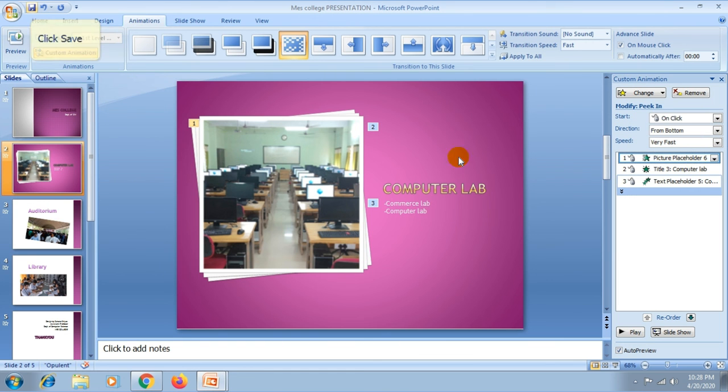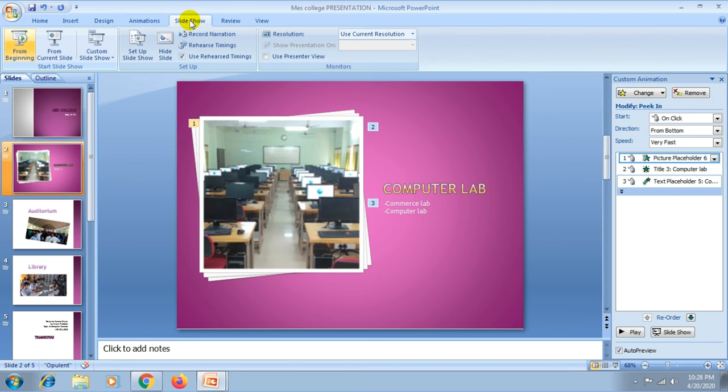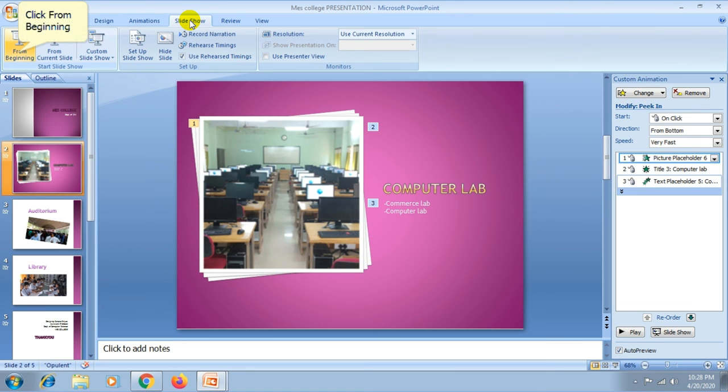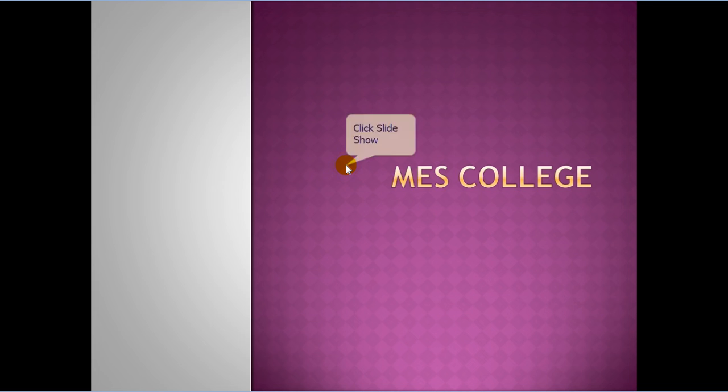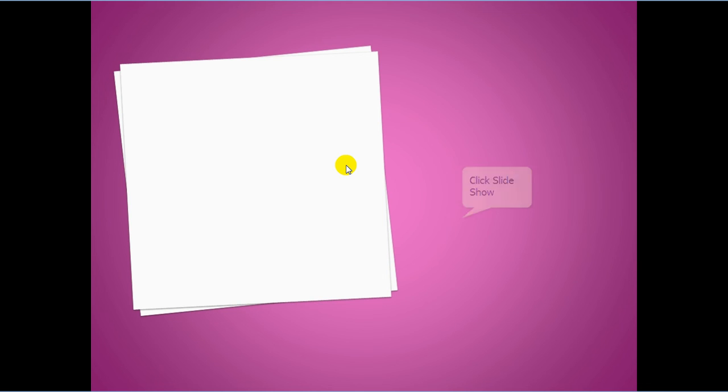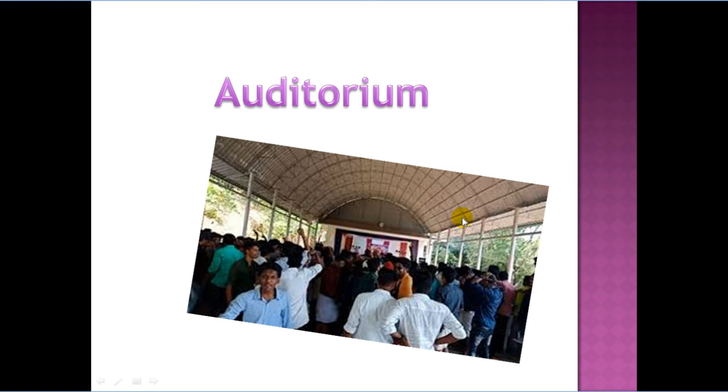Then again you can save your changes. Then go to the slideshow, either press from beginning button, click from beginning option, or by pressing F5 key from the keyboard you can view a presentation. Thank you.